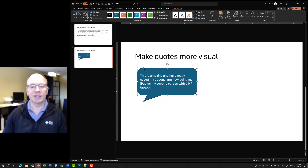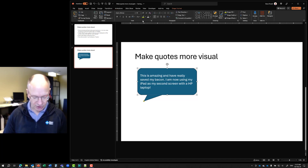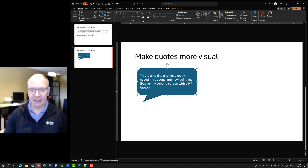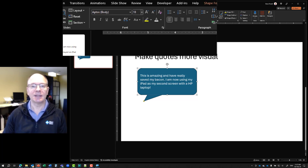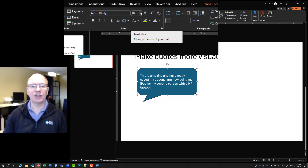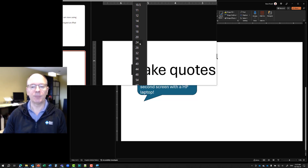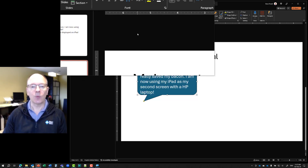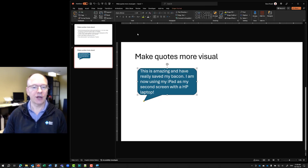Now I can select the shape and go back to the Home ribbon. I can look at the font size and decide — let's say 24 point. I want to make the text a little bigger, and white is fine for the color.